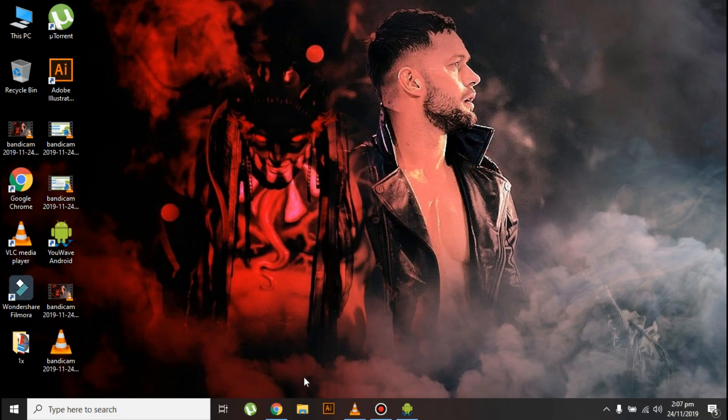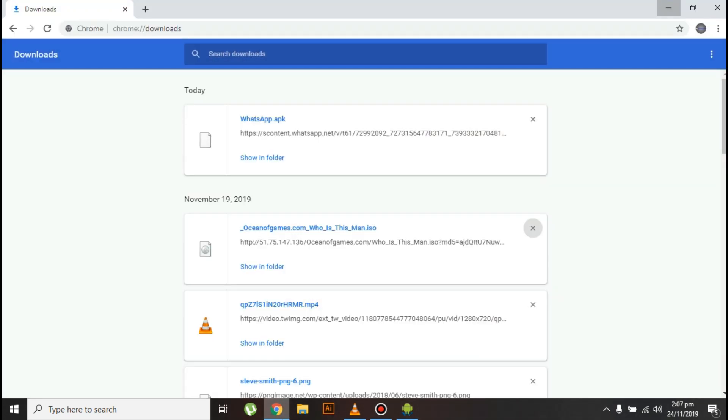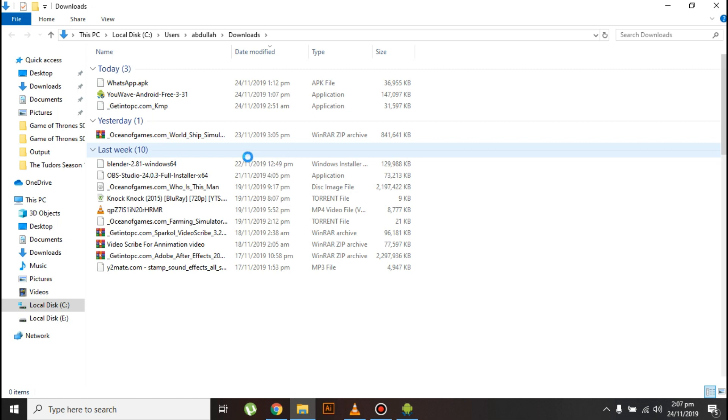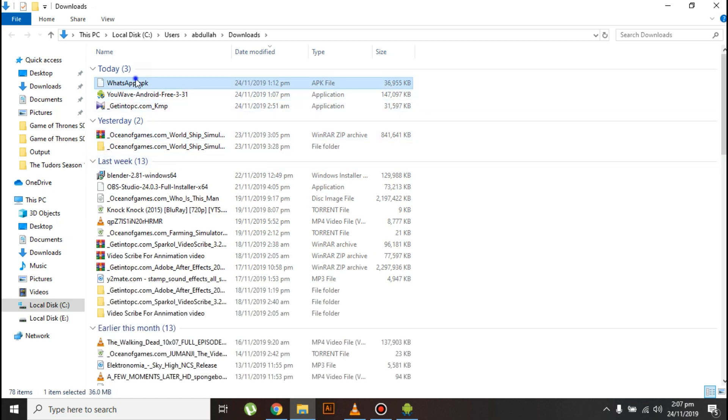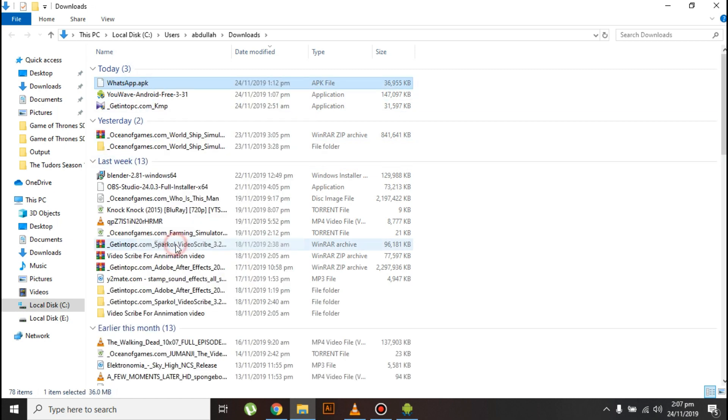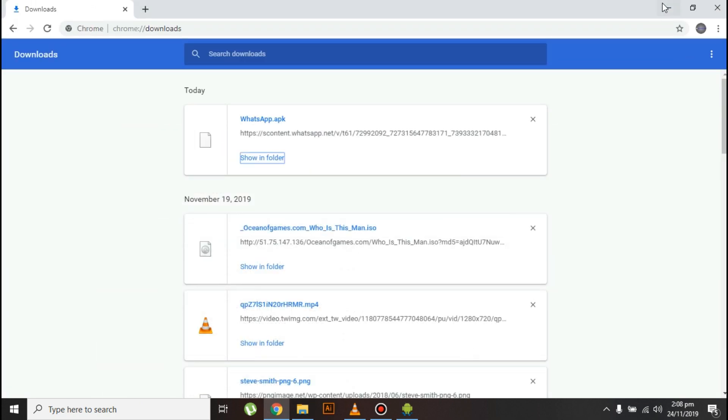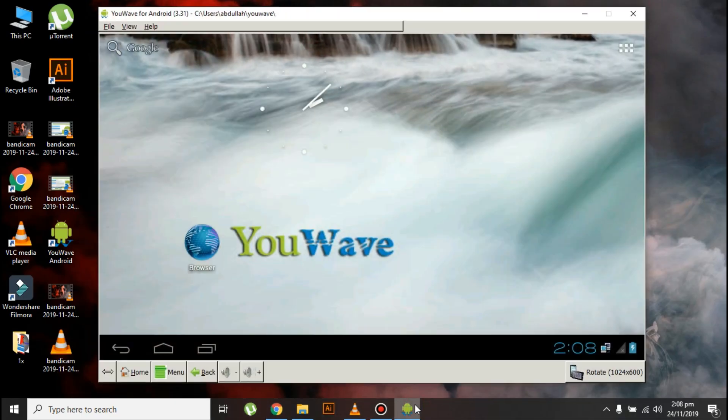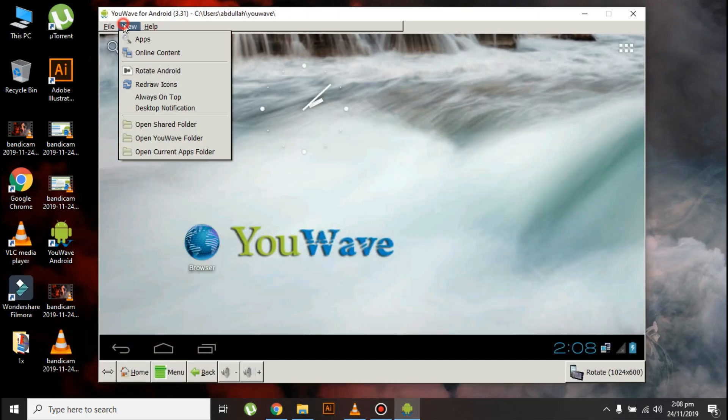Okay guys, now the WhatsApp APK file is downloaded. What you need to do is copy this WhatsApp APK file, then open the emulator and click on view.